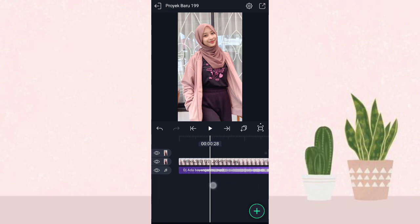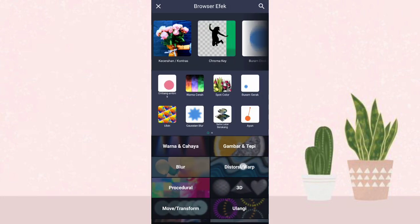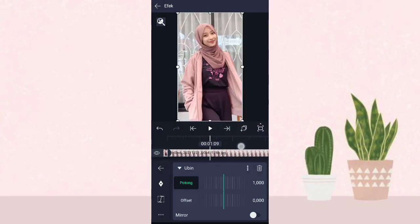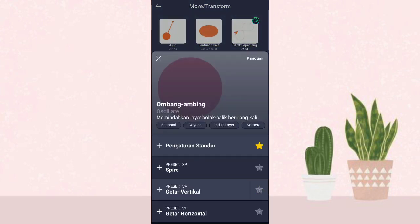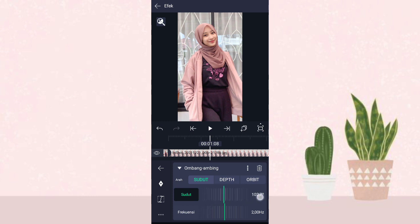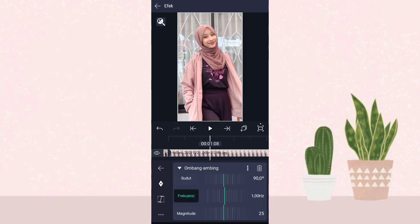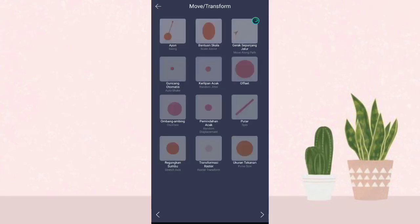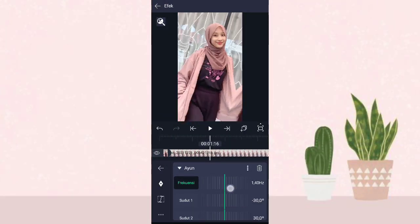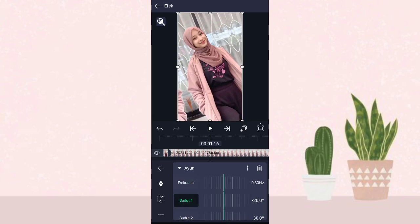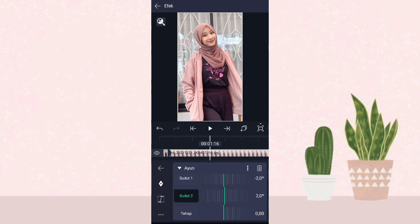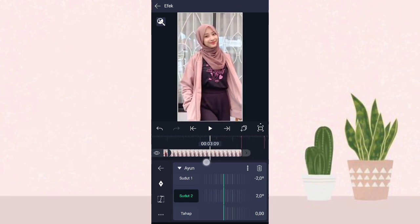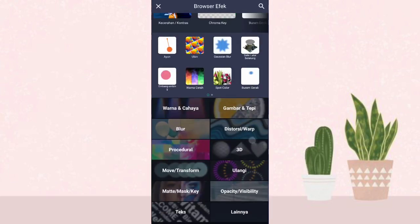Terus kita ke yang awal, kita klik aja fotonya ke efek, kita tambahin efek Ubin atau TLS di distorsi atau warp, aktifin mirror. Terus kita tambahin efek ombang-ambing atau stilet di move atau transform, pilih pengaturan standar. Yang sudut kita ubah jadi 90.0, yang frekuensi kita ubah jadi 1.0. Terus kita tambahin efek ayun atau swing di move atau transform, pilih pengaturan standar. Yang frekuensi kita ubah jadi 0.80 dan yang sudut 1 kita ubah jadi min 2.0.